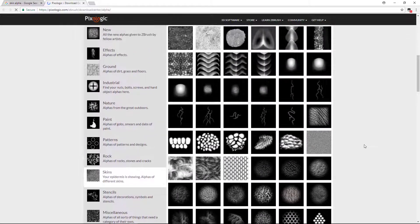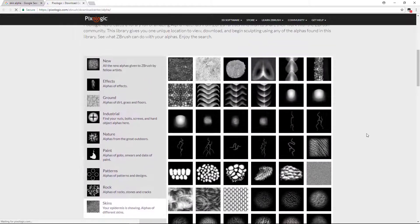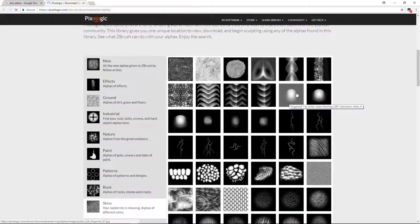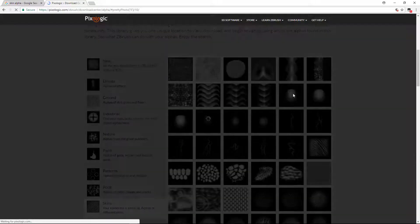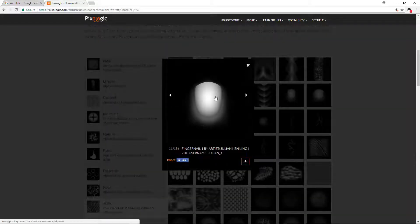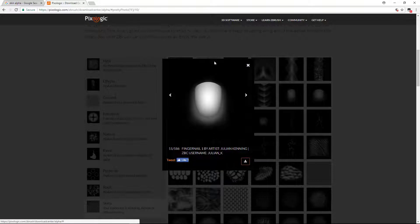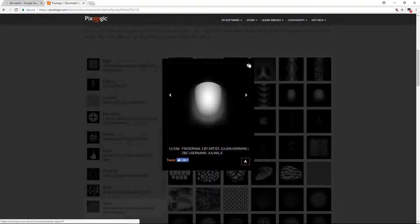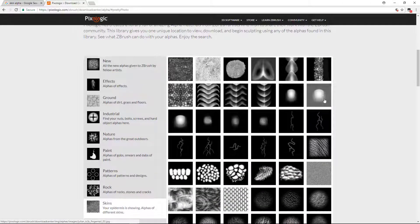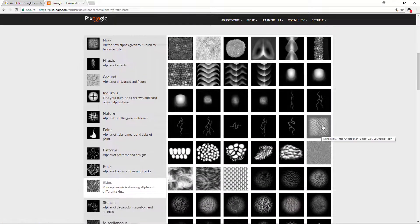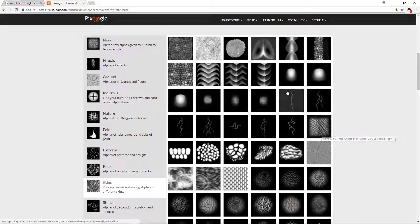You can see here some nail alphas. If you click here, there's the nail alpha. You can literally drag it and your nail would be ready. You can download from here, download all these alphas. From this nail to this one, you can even download this one.